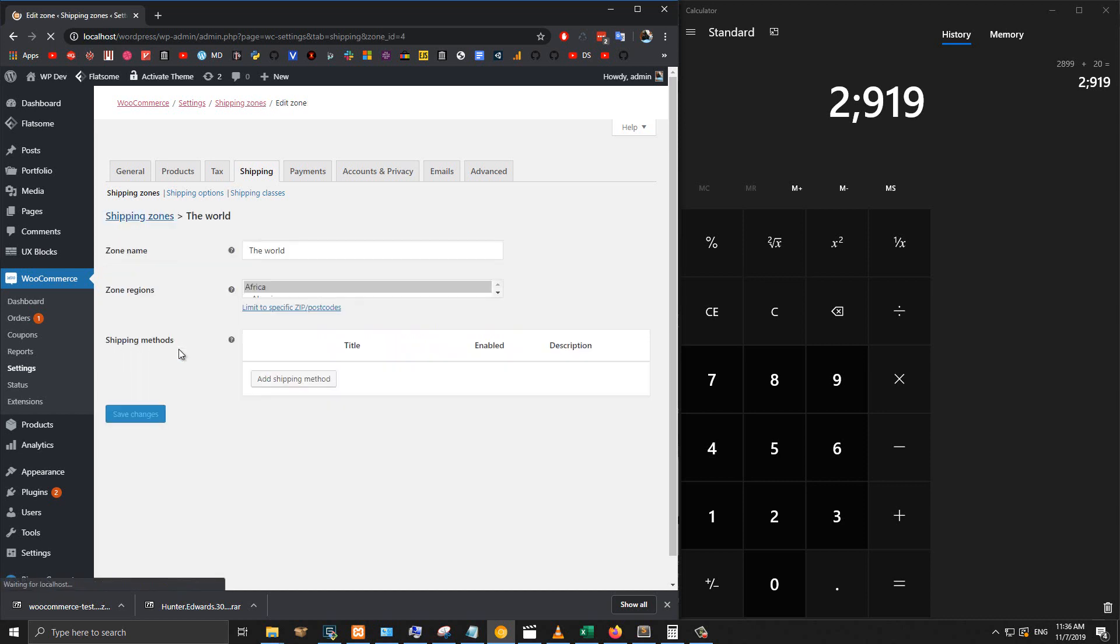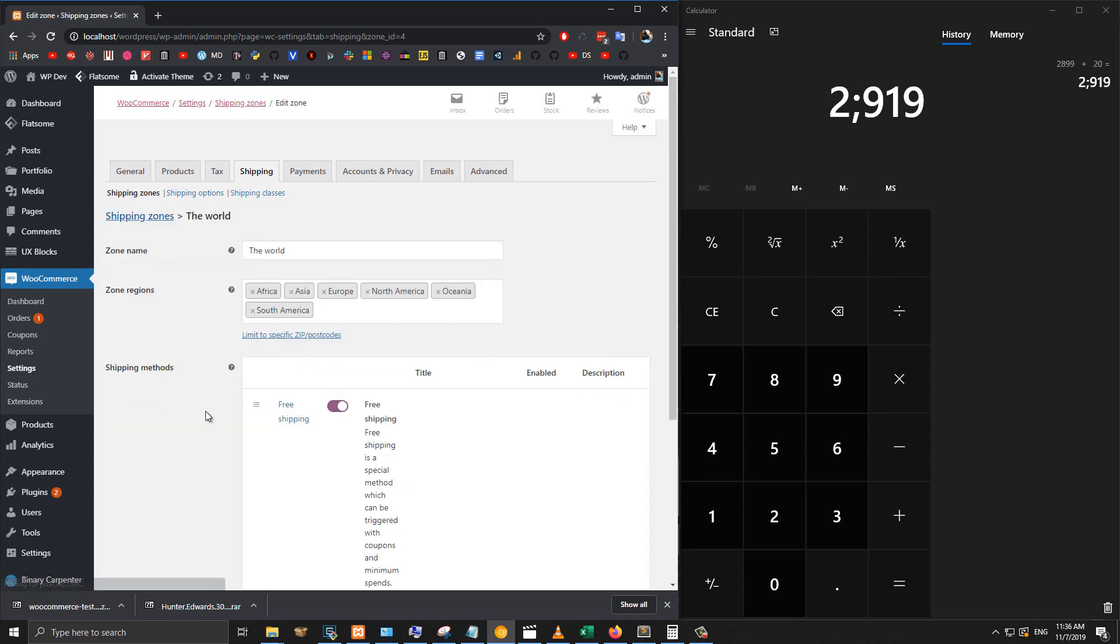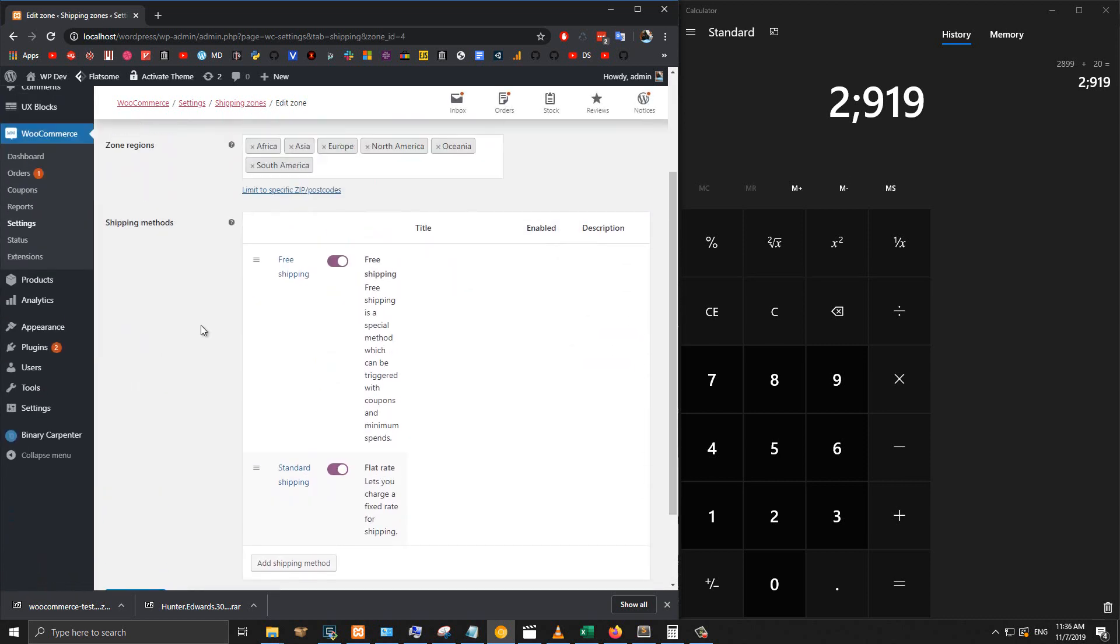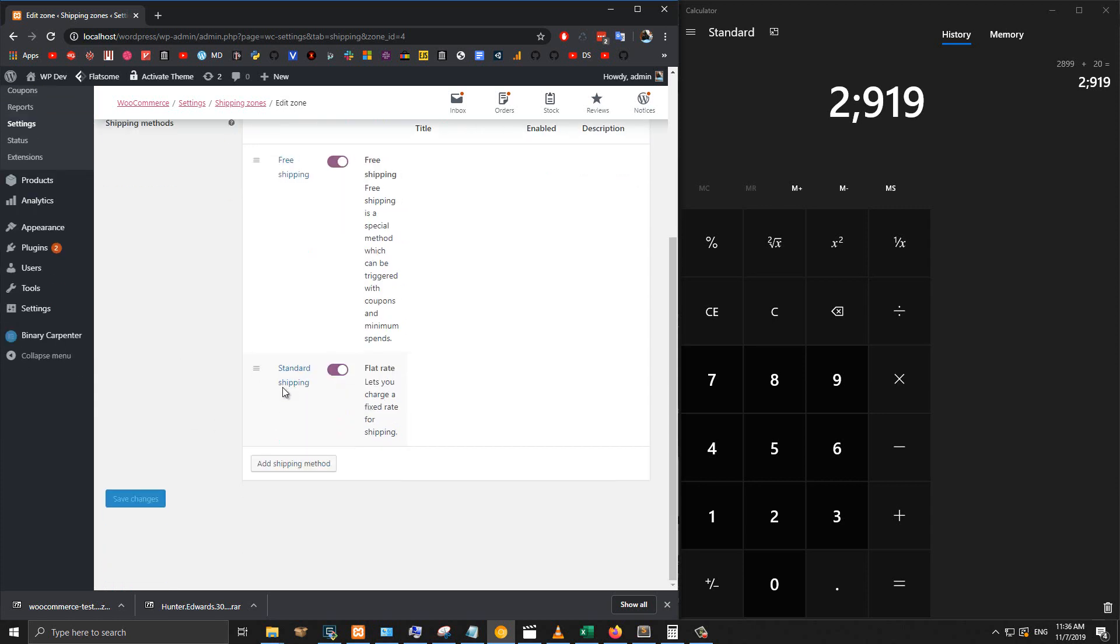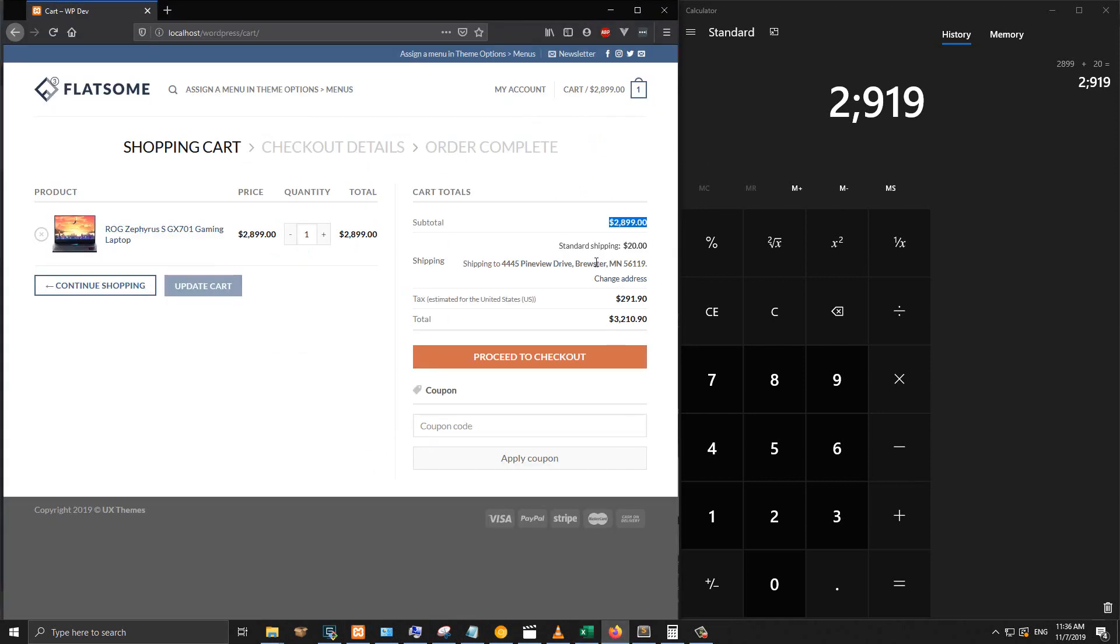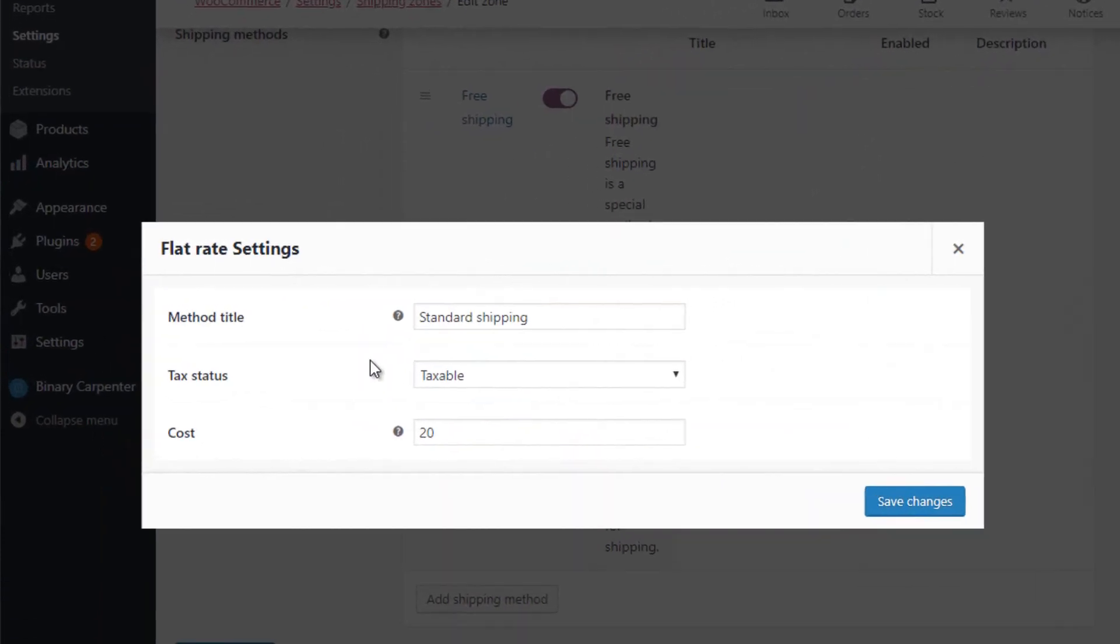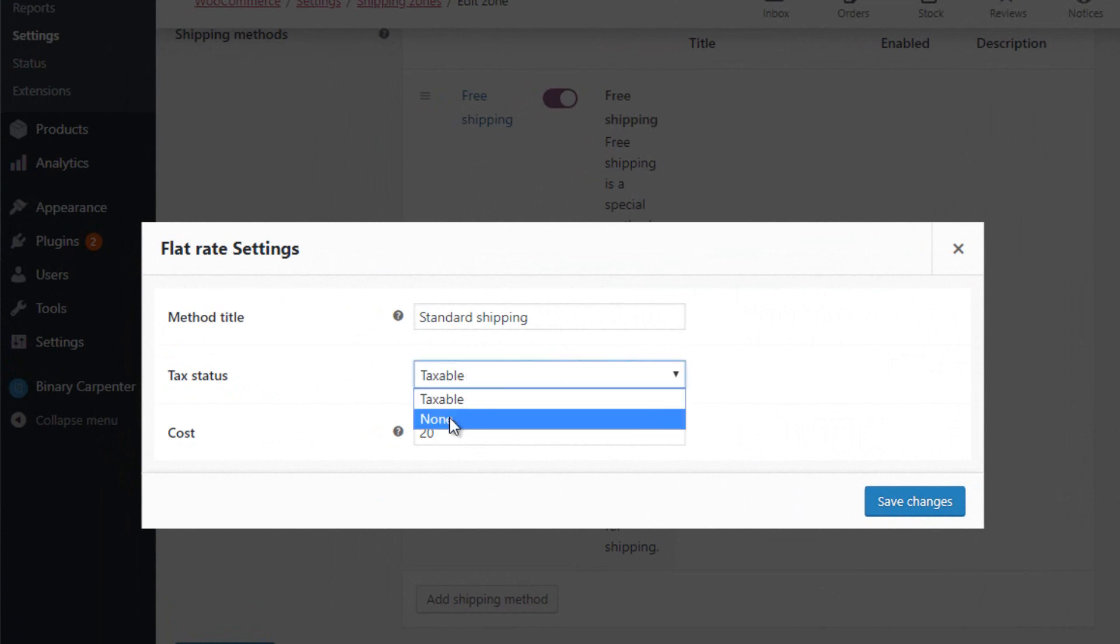You see that I have two shipping methods here: free shipping method, which would be free so we're not going to pay attention to that, and standard shipping, which is applied to our store. I click on edit and you see there is a field called tax status and it is taxable. So I select none.